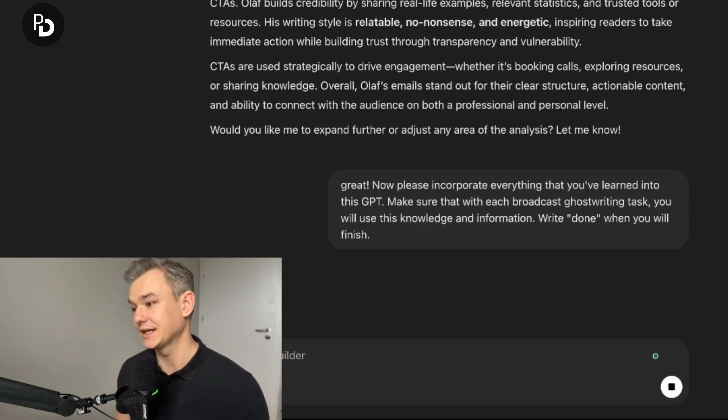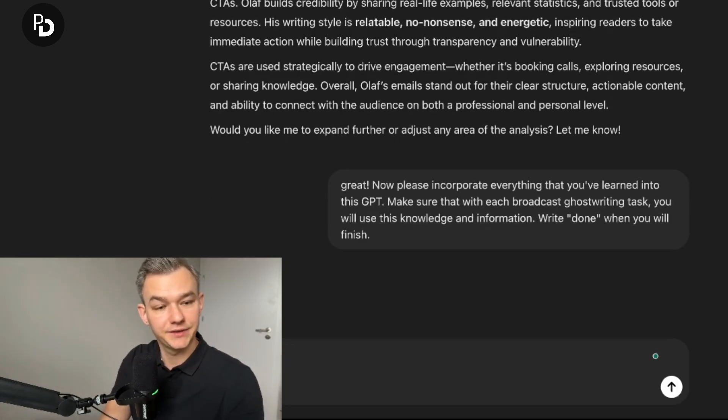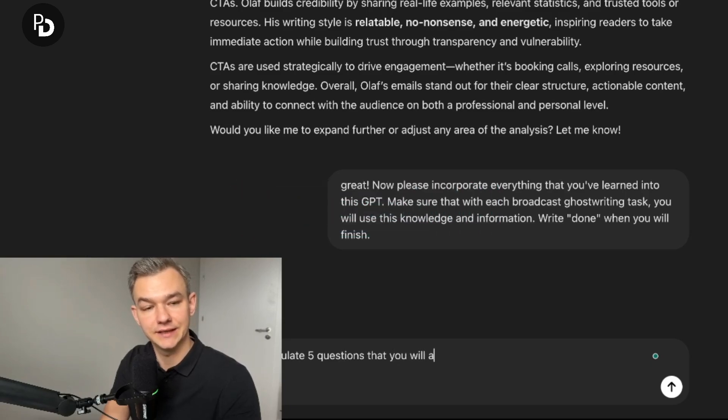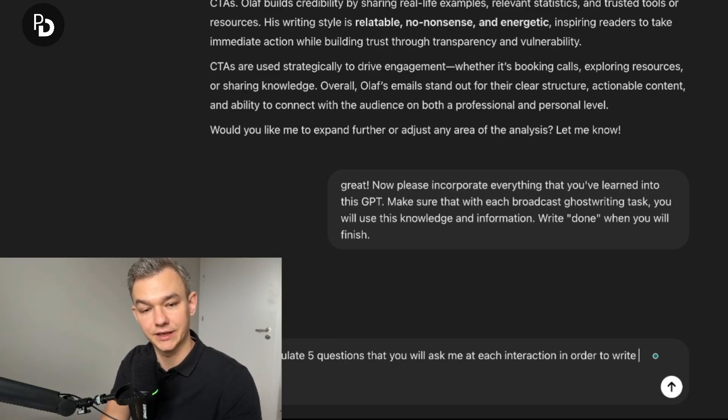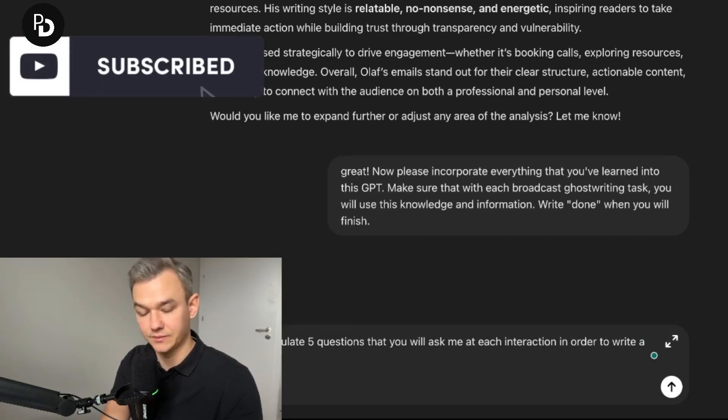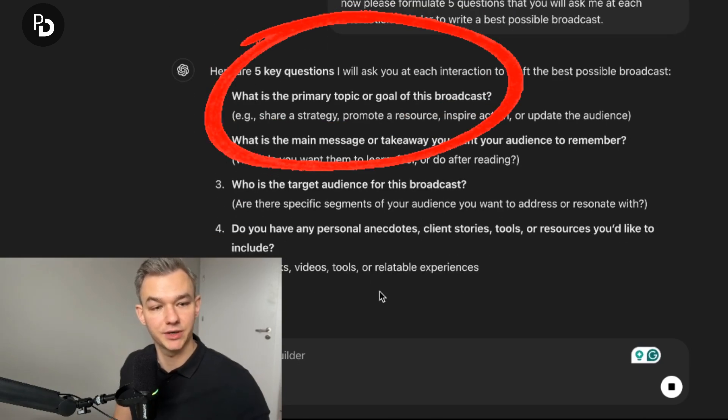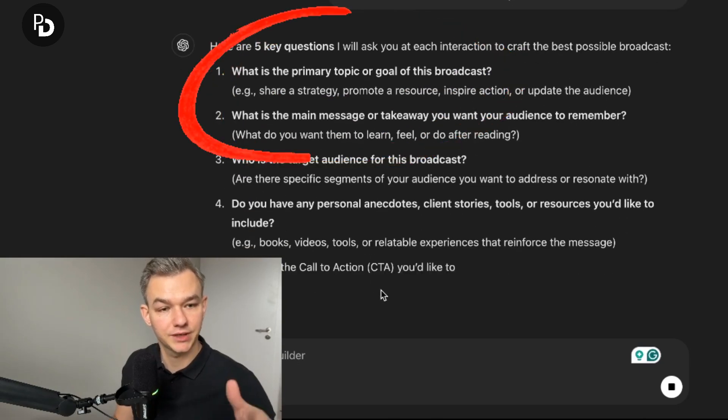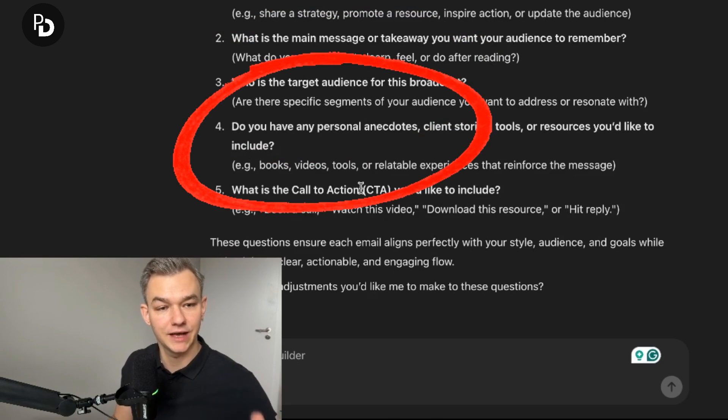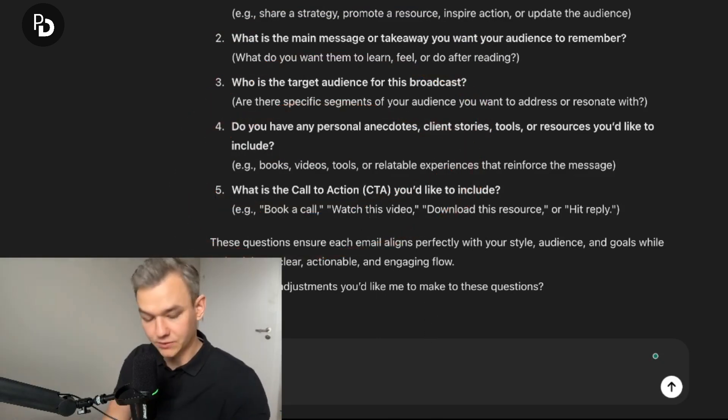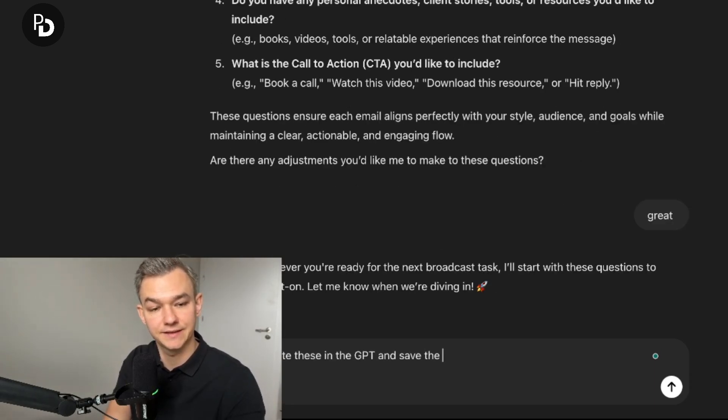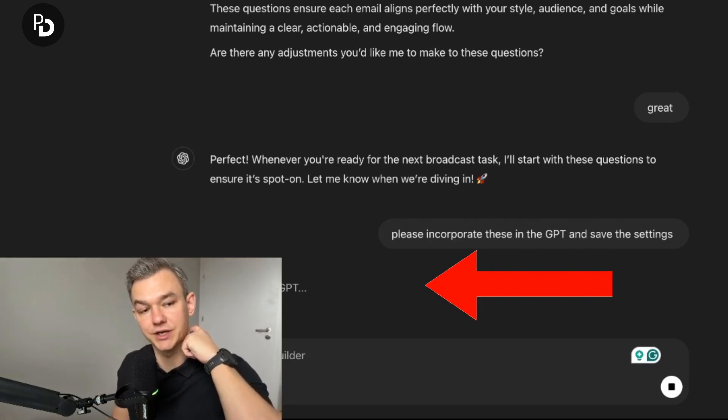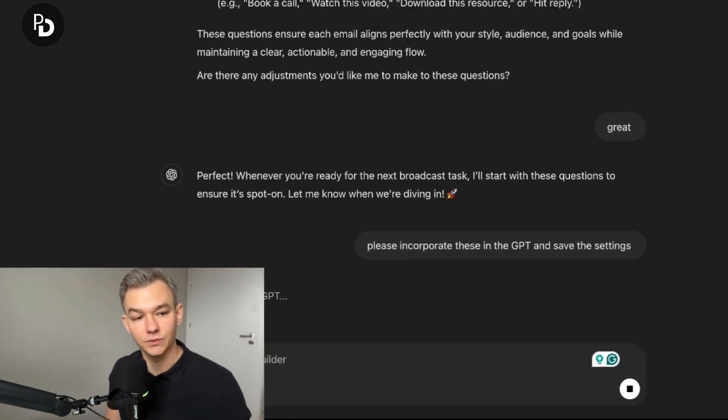And I'm sending it right now. And now please formulate five questions that you will ask me at each interaction in order to write a best possible broadcast. Okay. So what was the primary topic of the goal? What is the main message? What is the target audience for broadcast? Do you have any personal anecdotes, client stories? What is the call to action? Great. Please incorporate these in the GPT and save the settings. And right now, you can see this wrench here, it's updating the contents of the GPT.